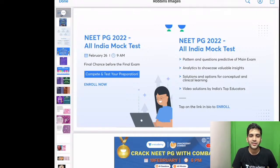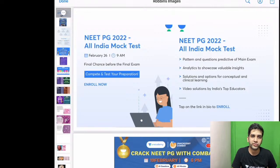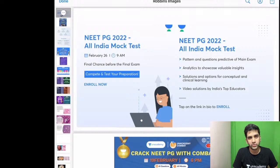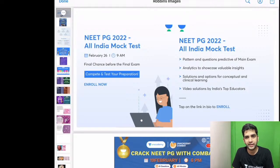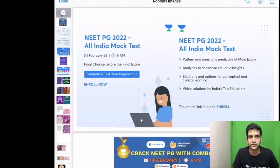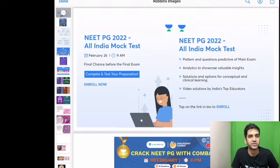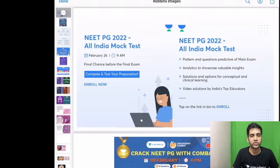Today we will be going through the rest of the ovarian tumours and breast parenchymal lesions. Then in the subsequent classes till the end of this week, we will be covering endocrine, skin, musculoskeletal/orthopaedics, and CNS.